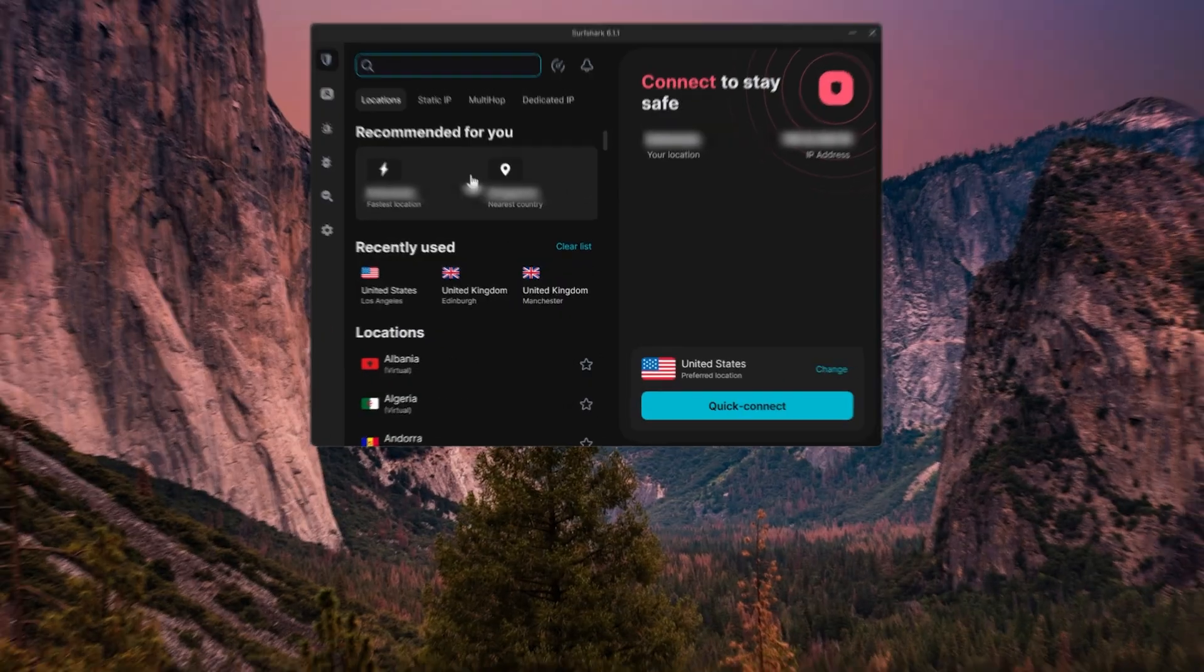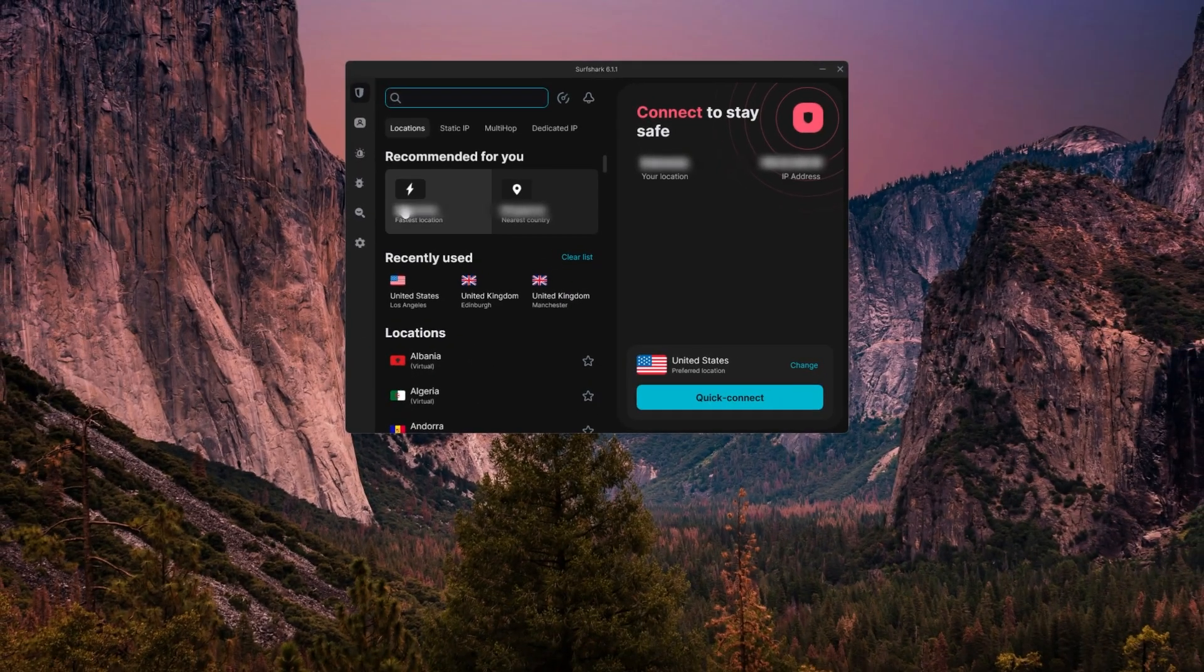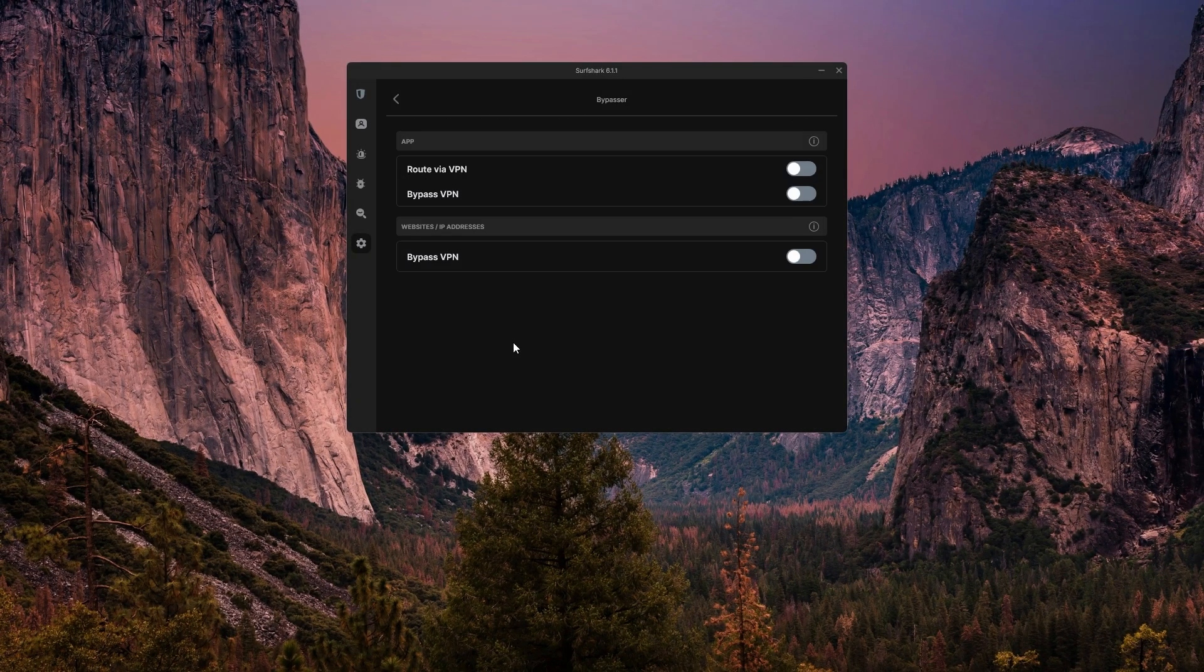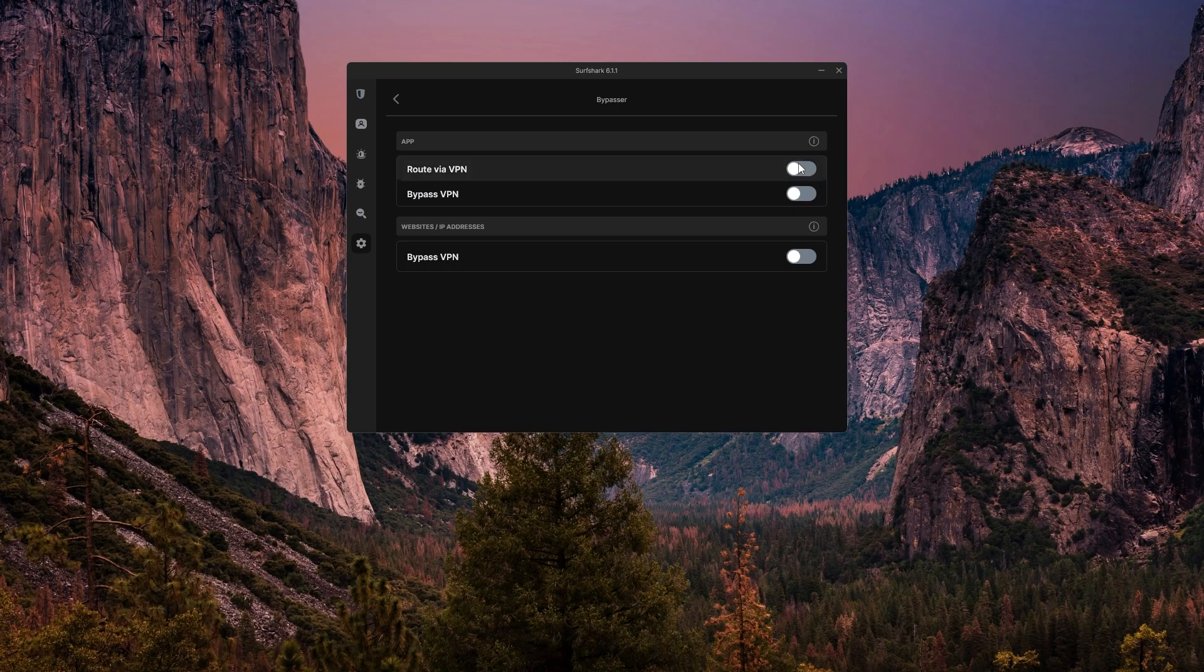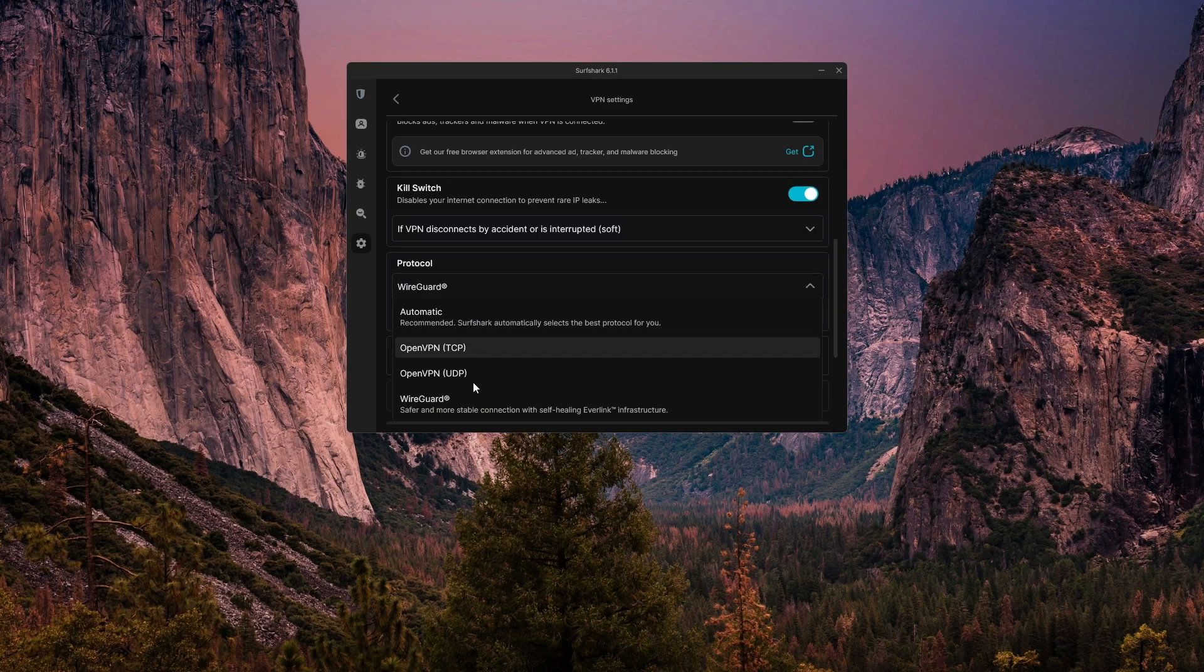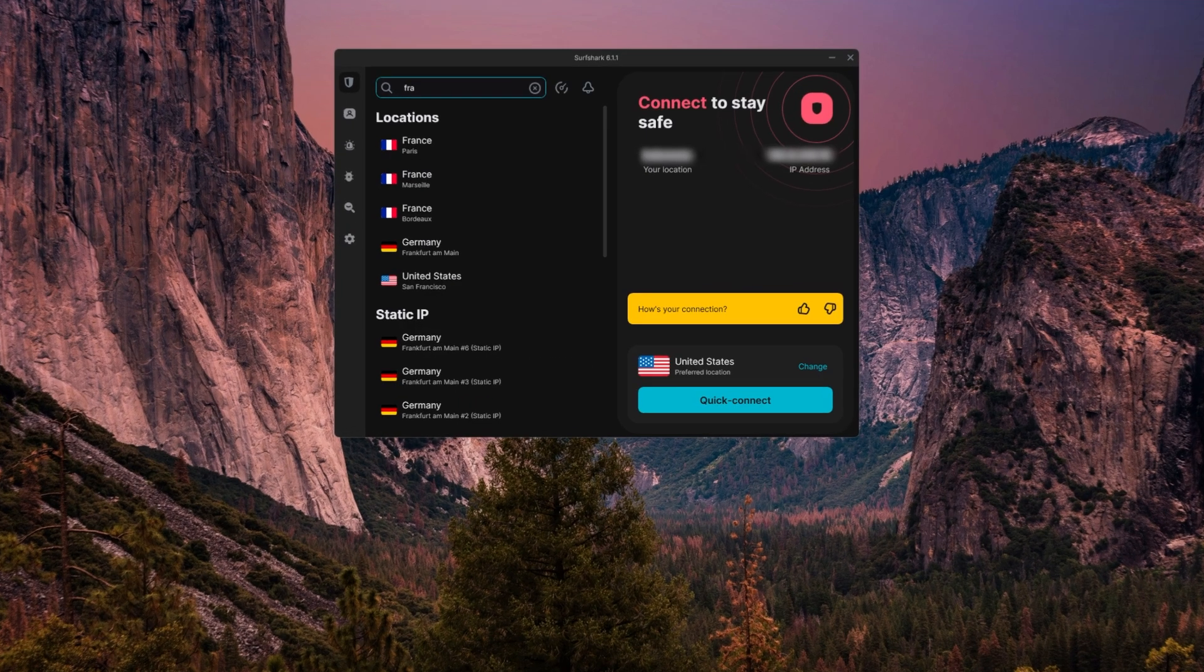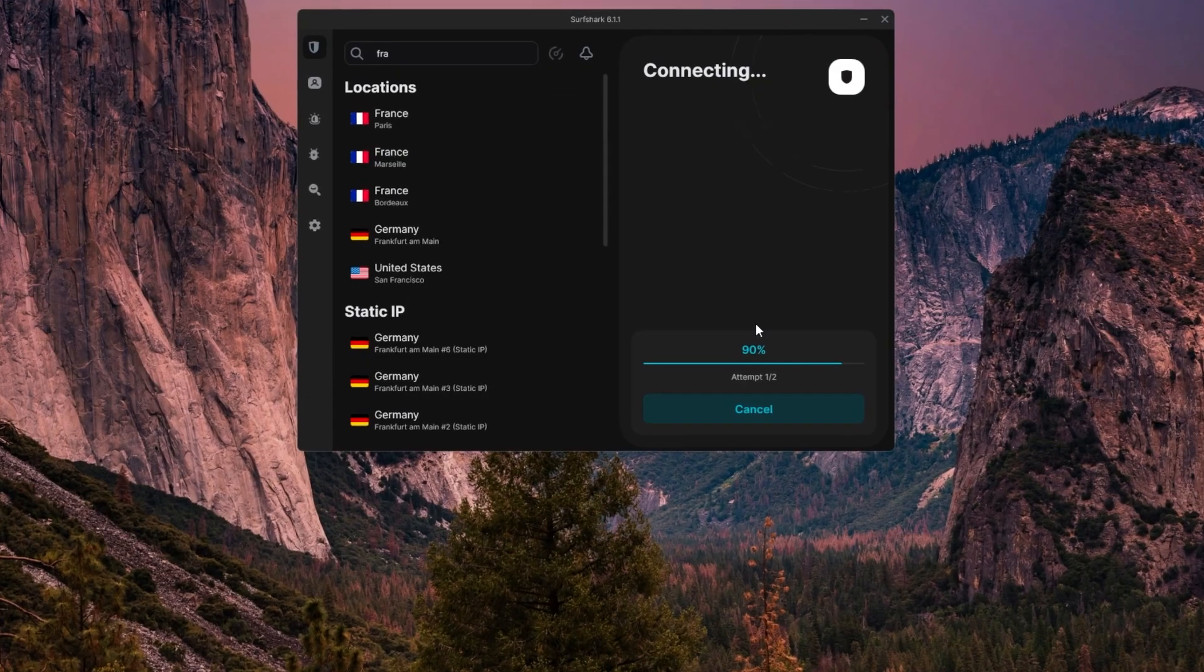And for Surfshark, head into settings and make sure the kill switch and bypasser are turned on if you want them active. Then select the WireGuard protocol for the best speed. From there, just choose your location, maybe something like France, and hit connect.